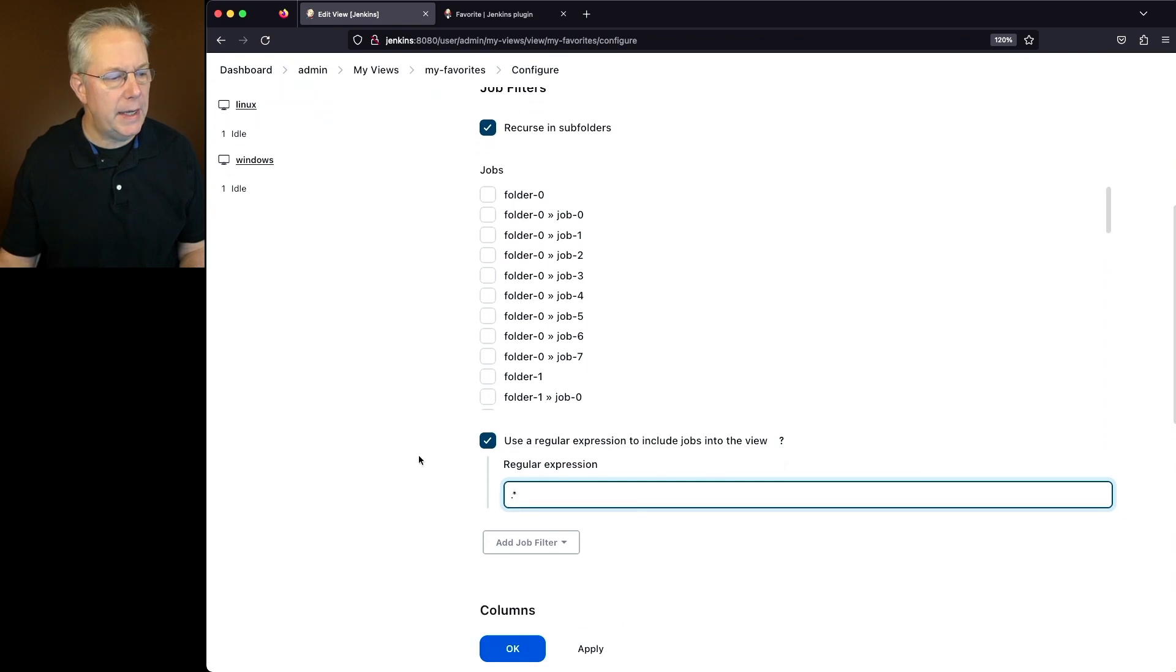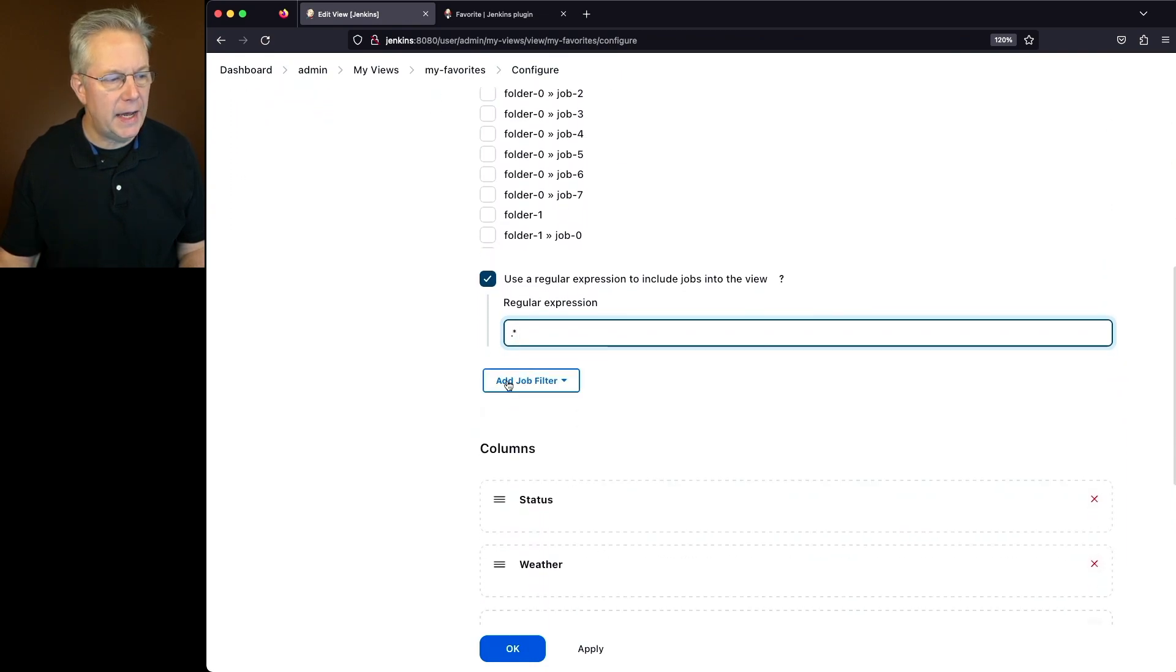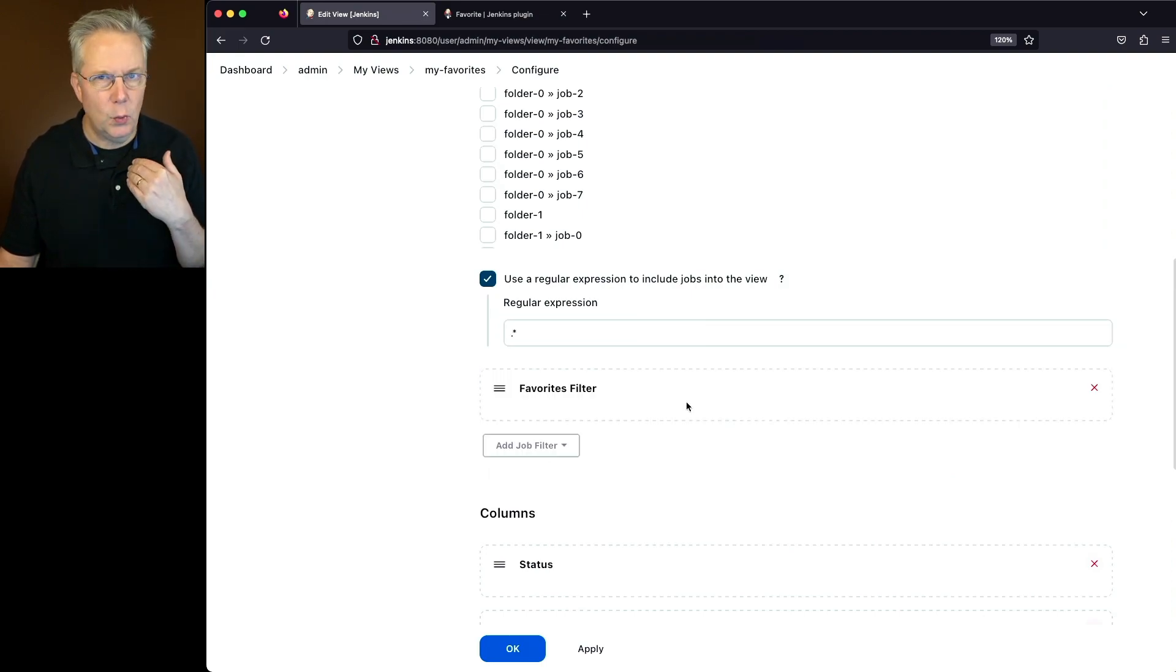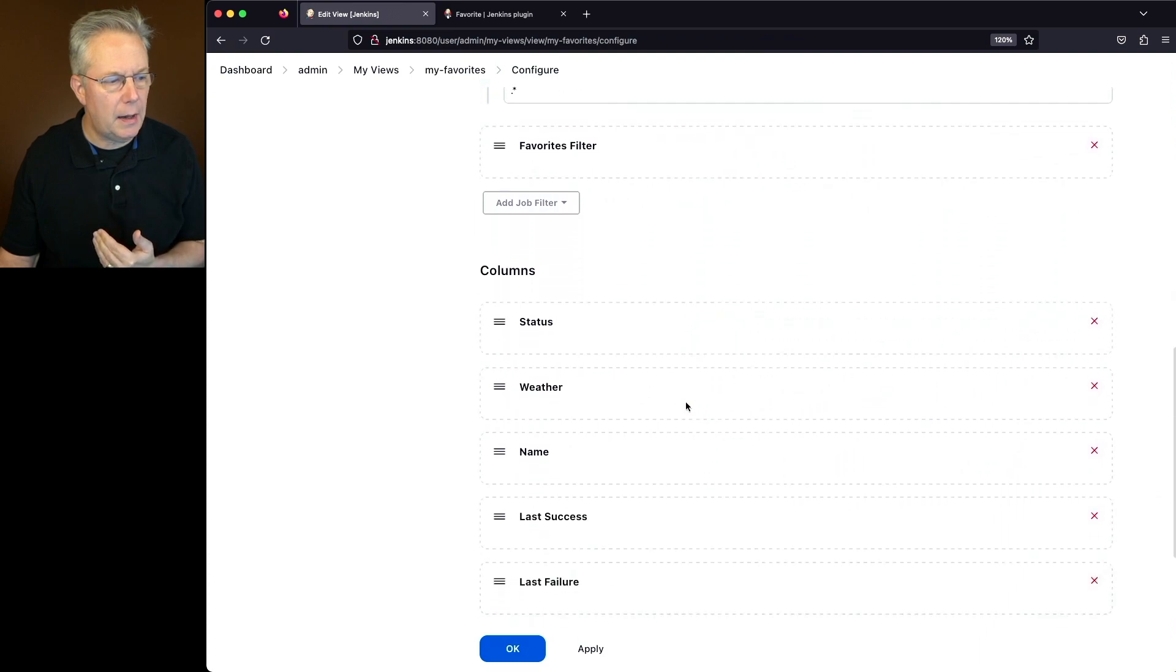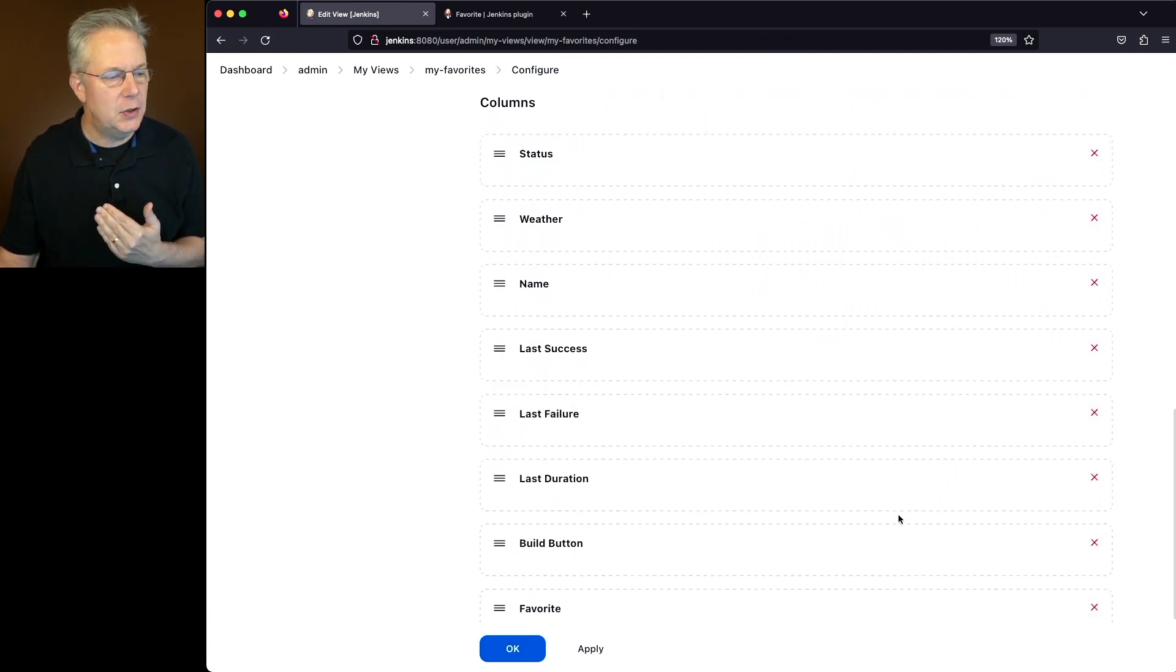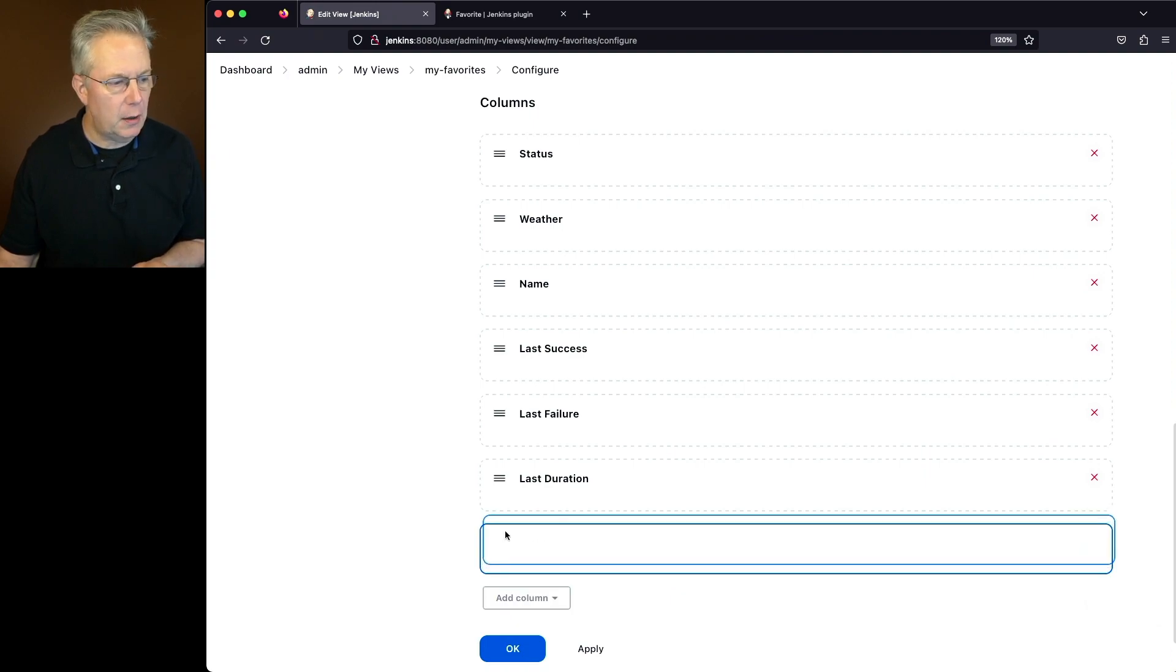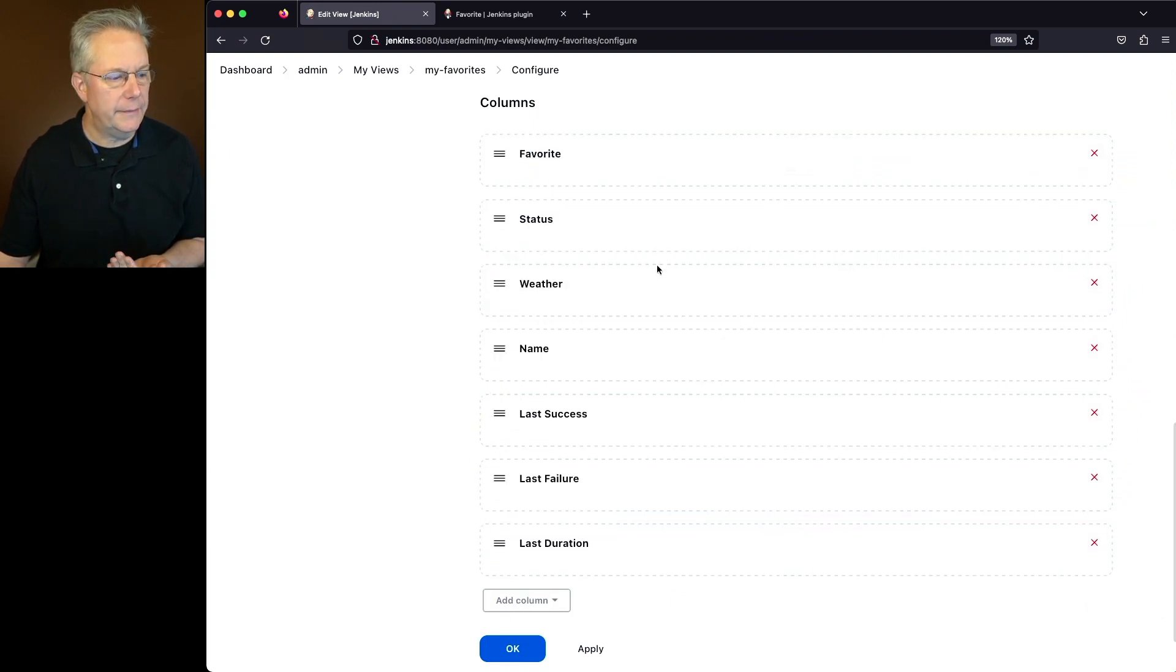Now let's go ahead and go down to the add job filter that's right below the regular expression. Here, I'm going to select a favorites filter. Once I've added that filter, I want to go down to columns just to make things a little bit different. I'm going to say I don't care about the build button and I want to go ahead and move my favorite column all the way to the left.